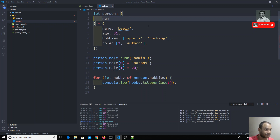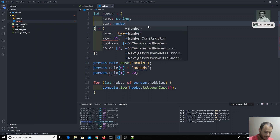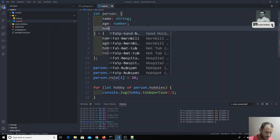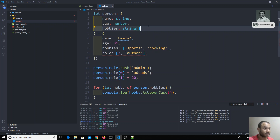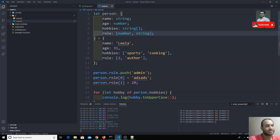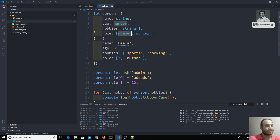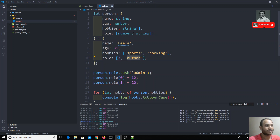For the tuple, we need to explicitly mention the type of the object. We can mention name as string, age as number, hobbies as string array, and now for 'role' we mention it as a tuple: the first value should be number and the second value should be string — like [number, string]. As soon as I define the tuple type, errors appear for those two assignments because the first value should always be number but we were assigning a string. If we fix the assignment, the error is gone.